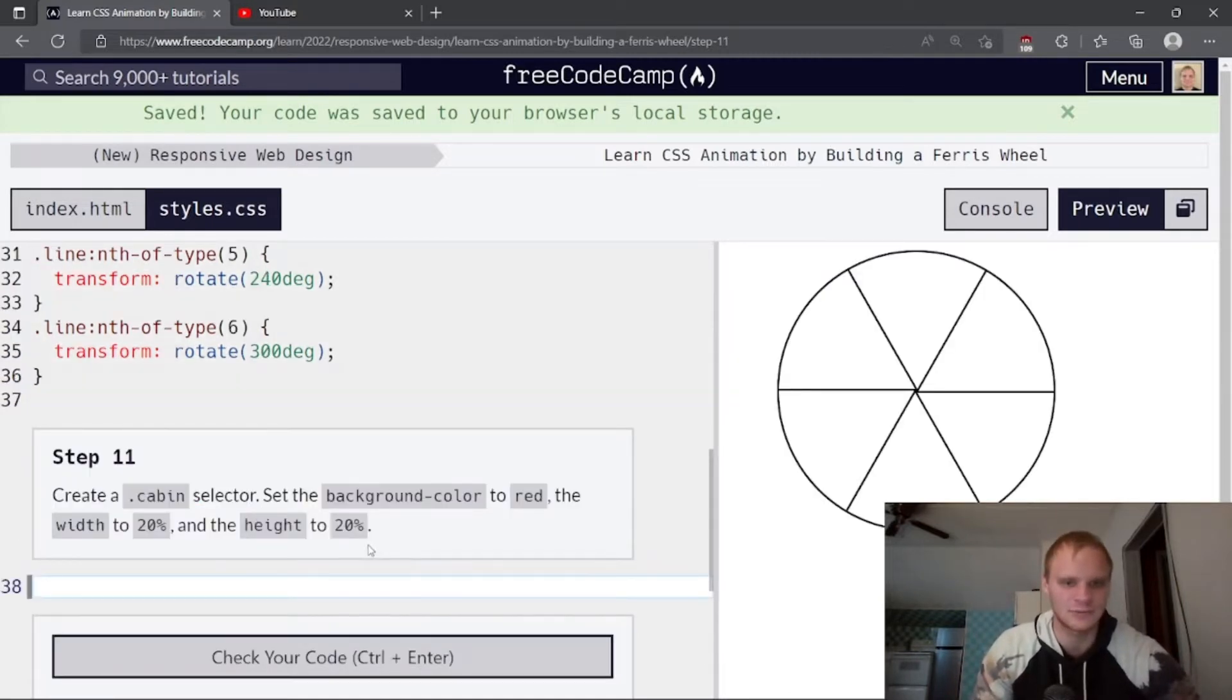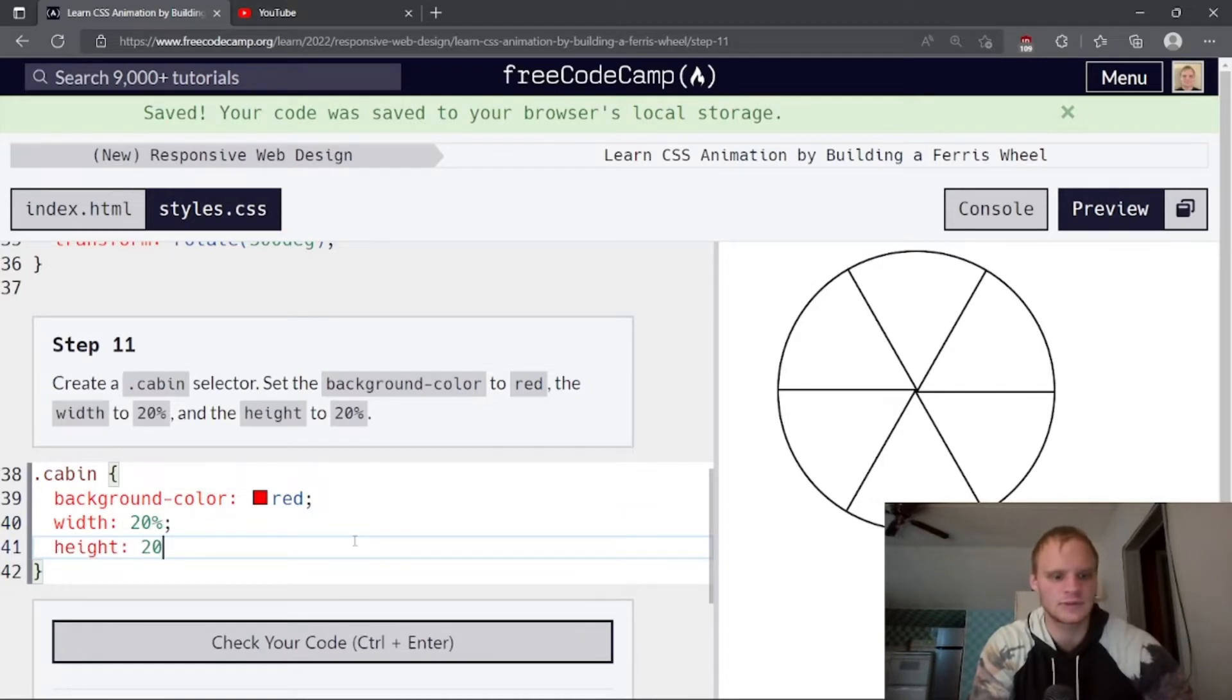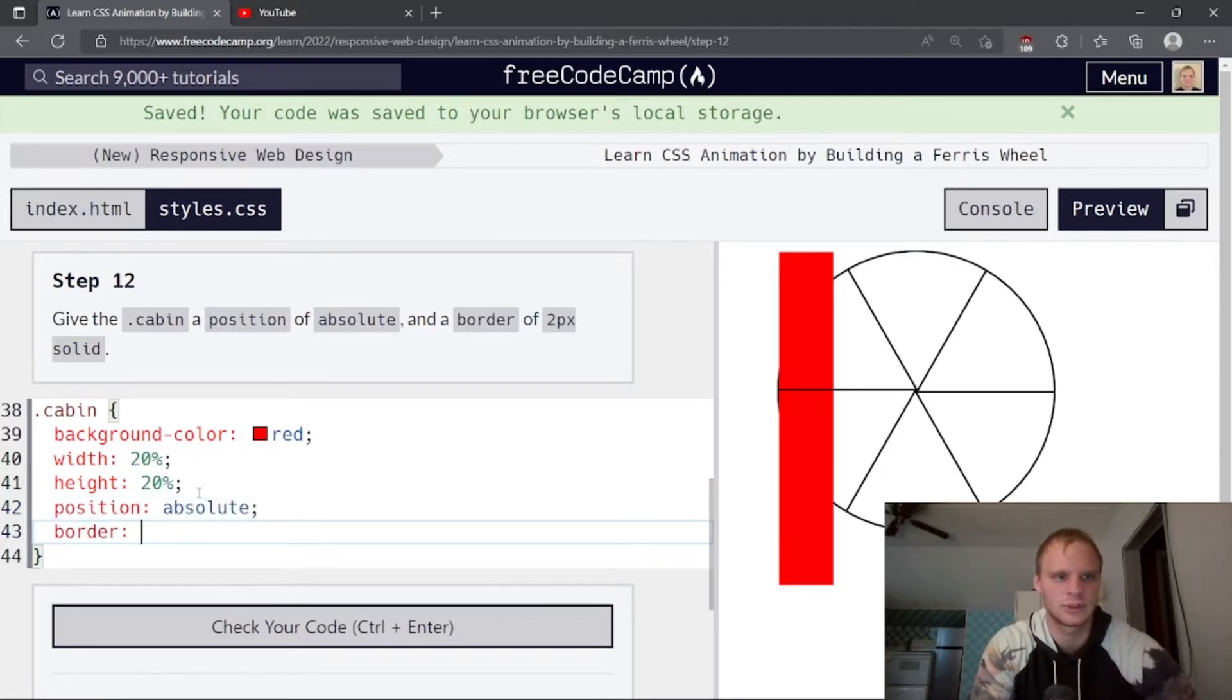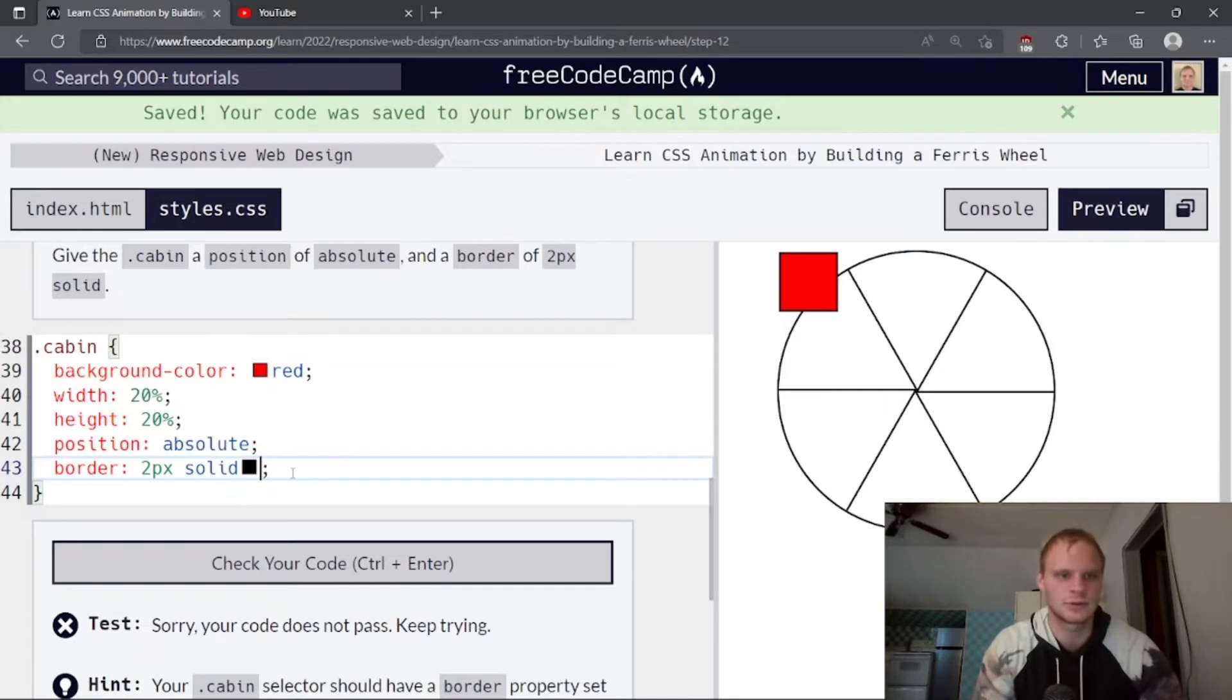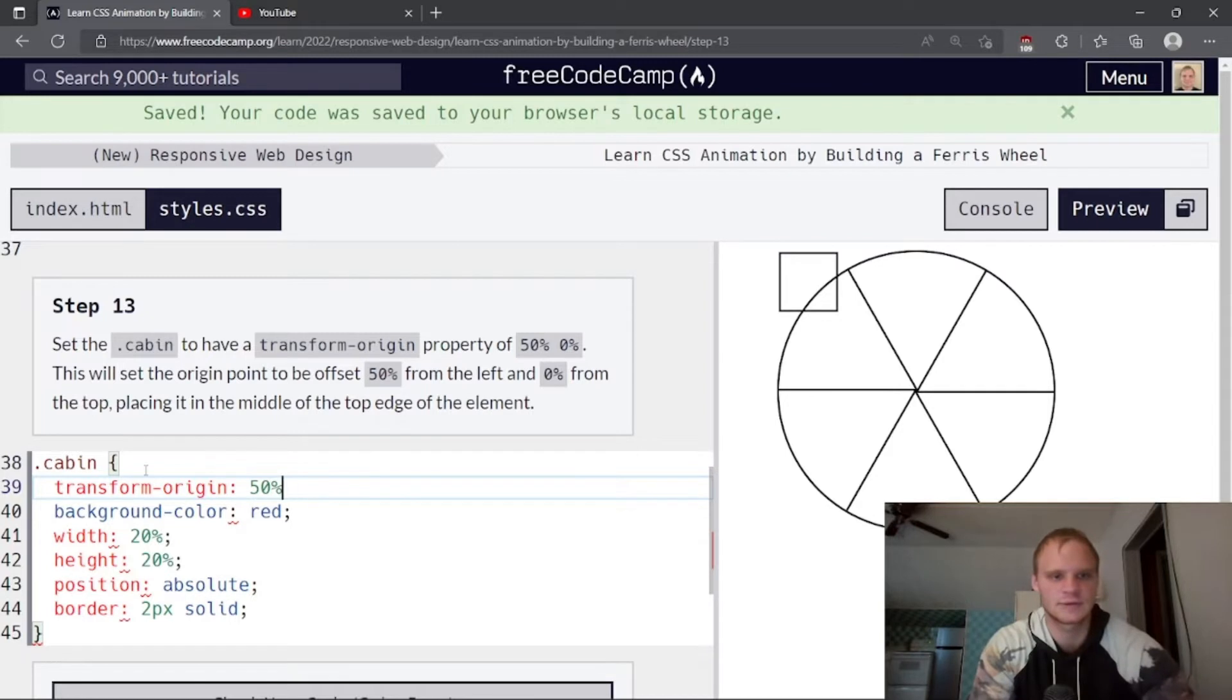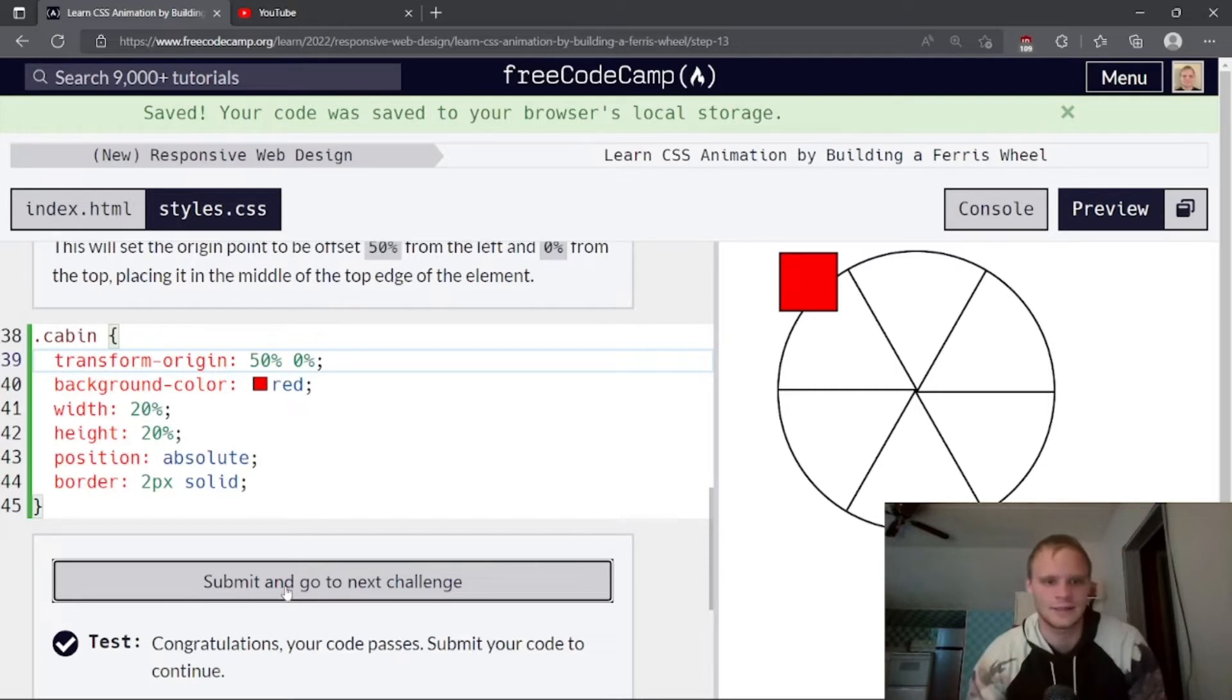Create a cabin selector. Set the background color to red. So dot cabin of 20% width and a height of 20%. Give the cabin a position of absolute and a border of two pixels solid. And I think it's black by default. Set the cabin to have a transform origin property of 50%, 0%. So transform origin of 50%, 0%. And this will set the origin point to be offset 50% from the left and 0% from the top. So that's like a carriage.